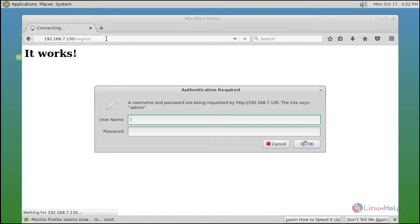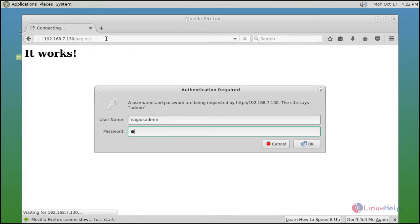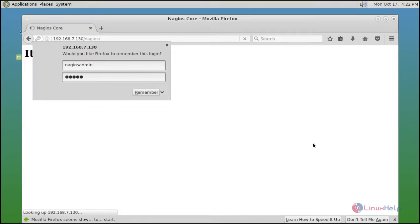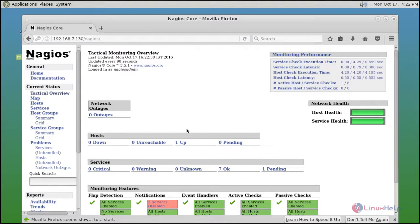Now it asks for Nagios admin authentication. Just enter Nagios admin and then type its password. After that click OK. Now it's logged in.